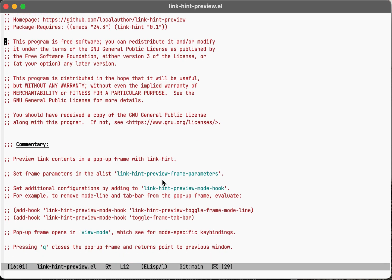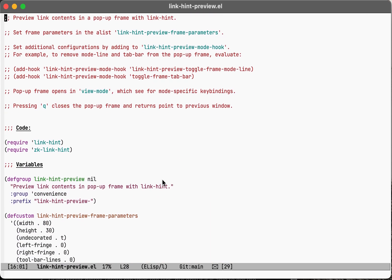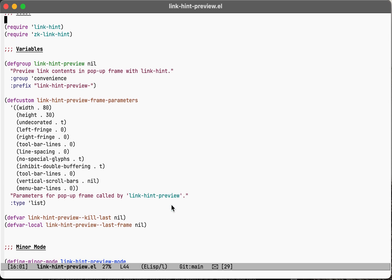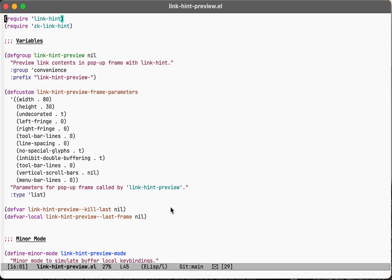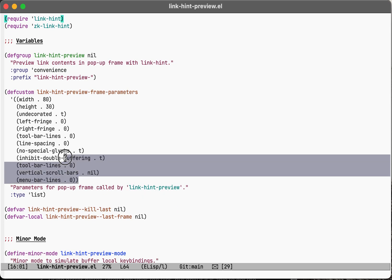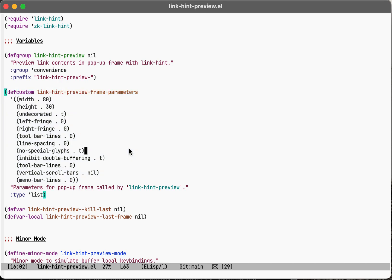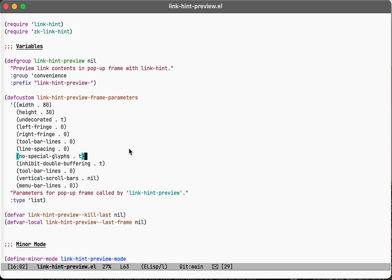And if you have any suggestions for improvement or any kind of additional customizations, other than the one customization which is the frame parameters here, any other extensions that might be useful, I'd be interested to hear. So thanks for stopping by.